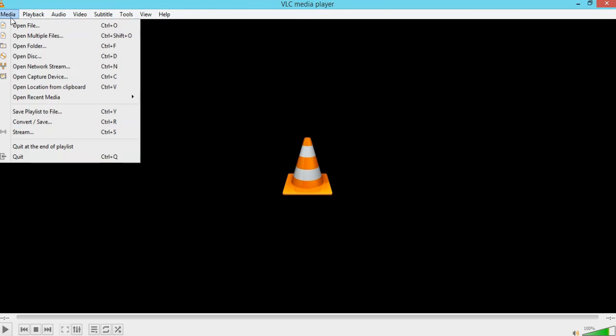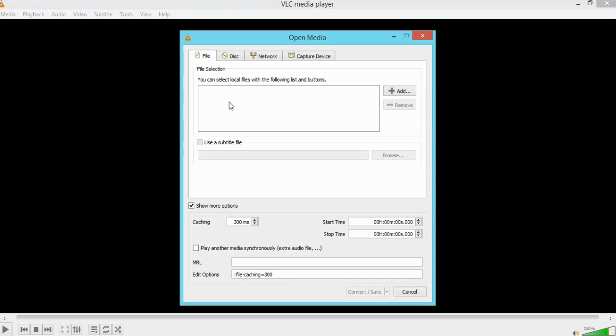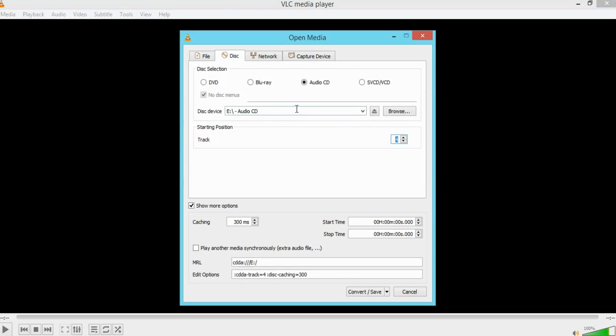Okay so the default option will be WAV is most likely going to be on yours and you need to change that. So go to media up the top then come down to convert save, then go to disk and choose audio CD.